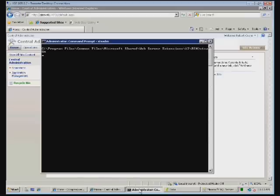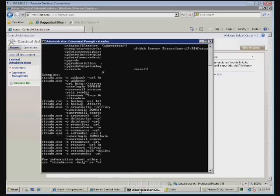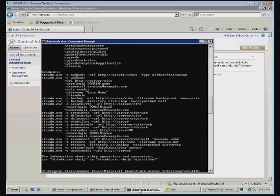That command is found in C, Program Files, Common Files, Microsoft Shared, Web Server Extensions 12 slash bin. To get an idea of what can actually be run, you simply type STS Admin and as you can see,